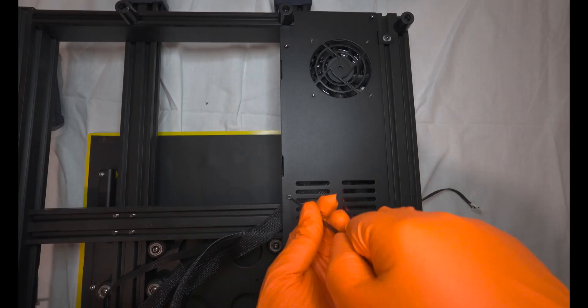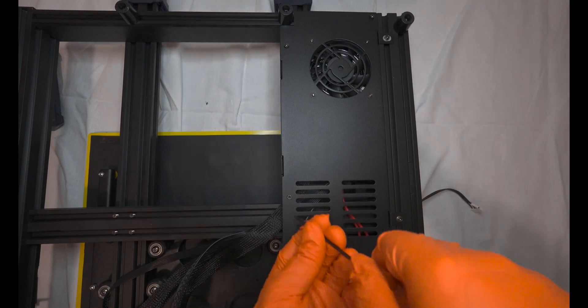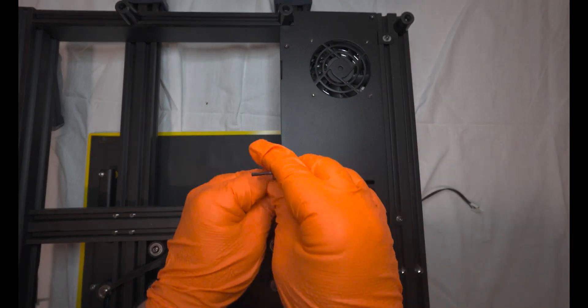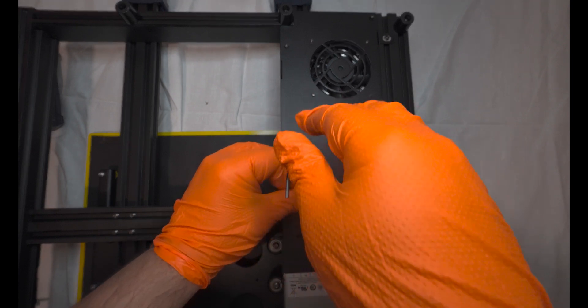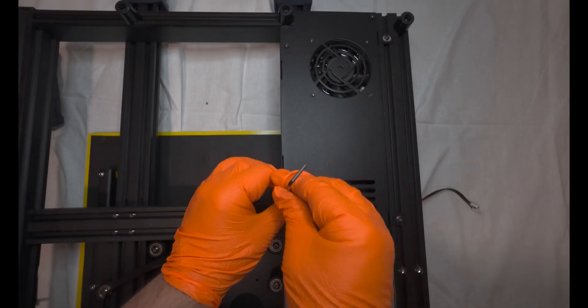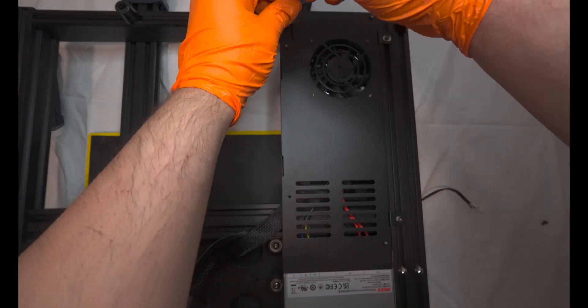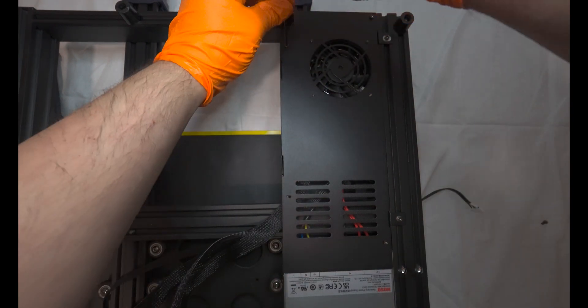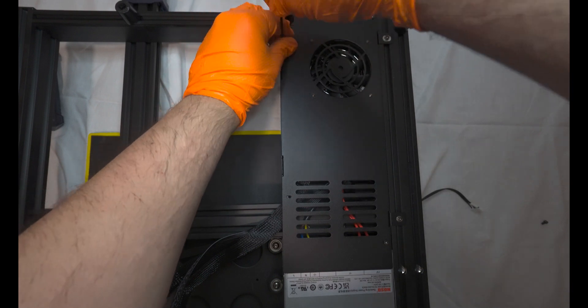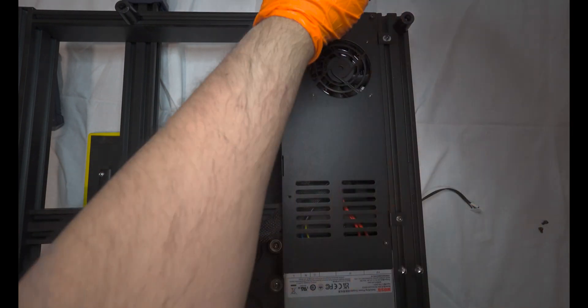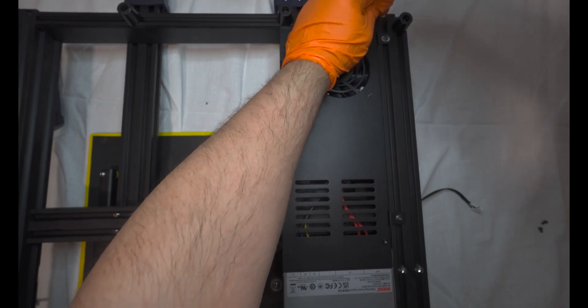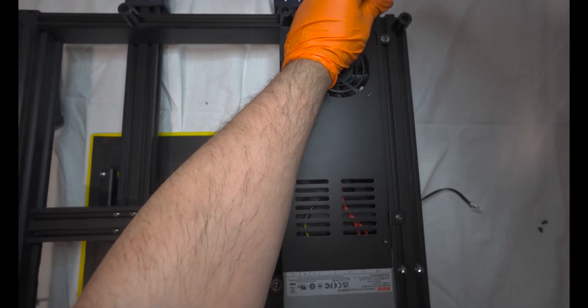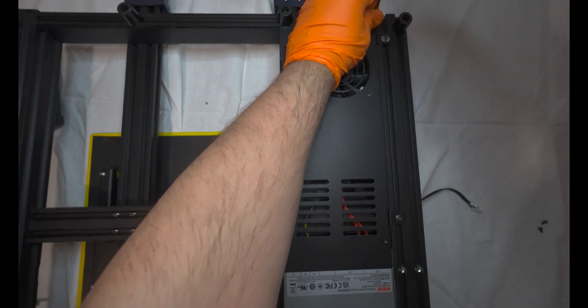I'll be opening the electrical box, which houses the main board, the bed MOSFET, and the connections for the power supply unit, PSU.